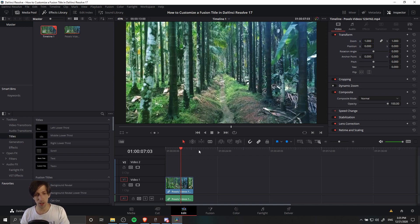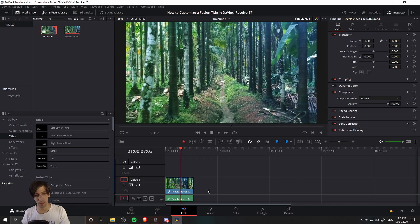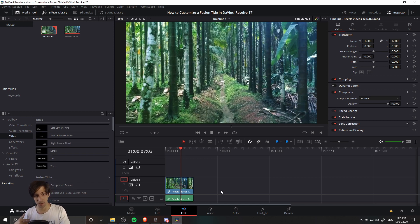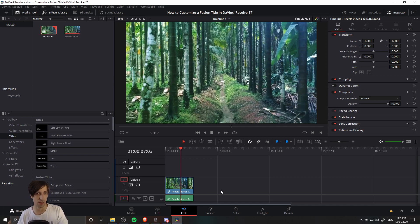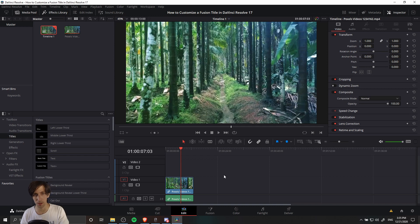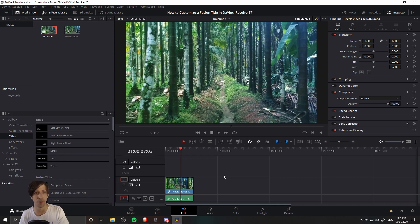When you're working on your video timeline in the Edit tab, generally speaking, you're going to have your main video clip set to Video Track 1. That is going to be the most background of your video tracks. Everything that would be on a Video Track 2 or Video Track 3 is going to show on top of whatever is on Video Track 1. Therefore, in most cases, you're going to be putting your titles in Video Track 2 and above so that they layer on top of your main background video.